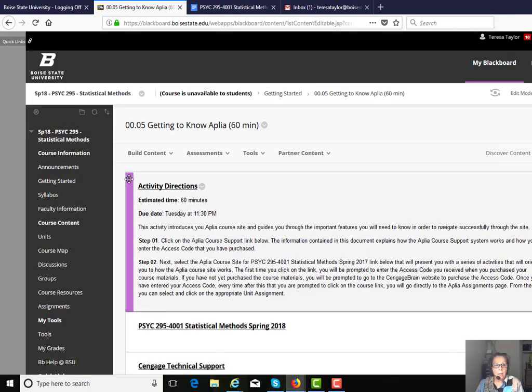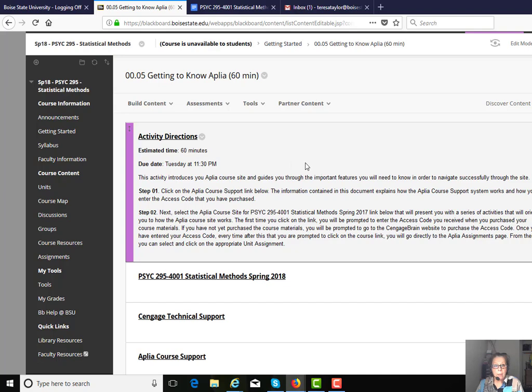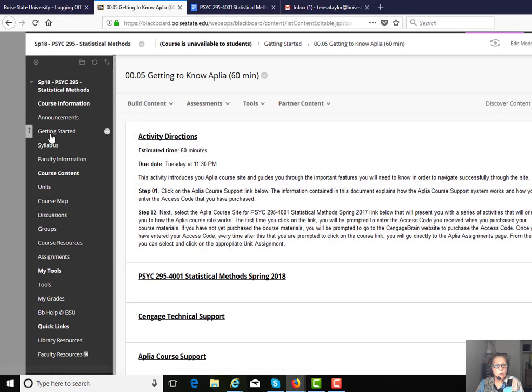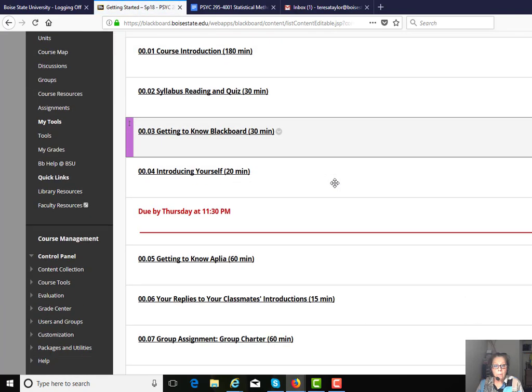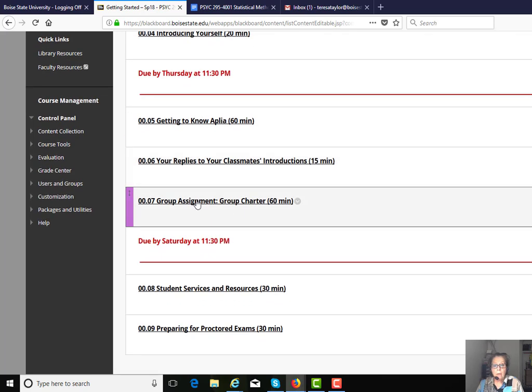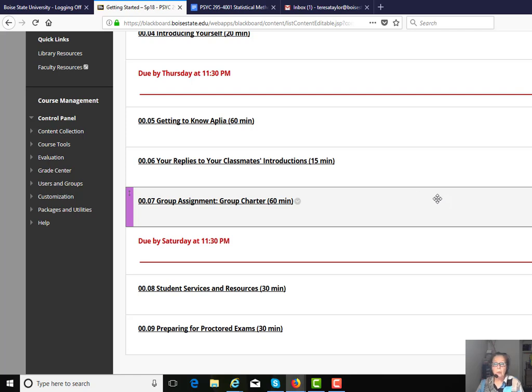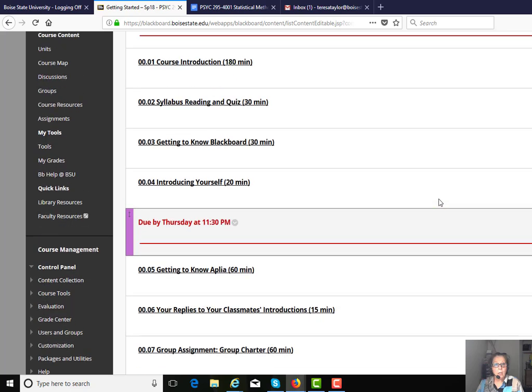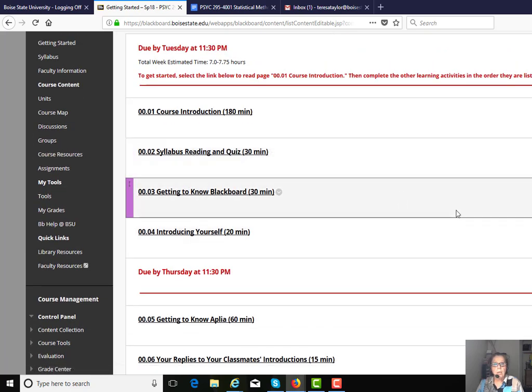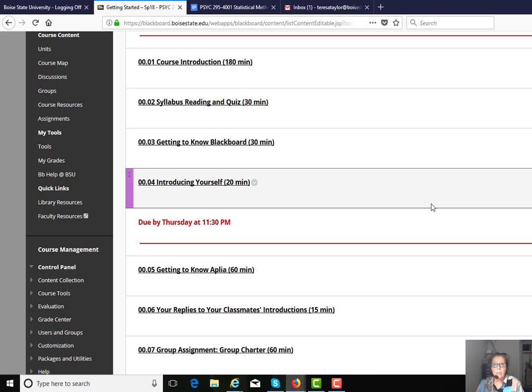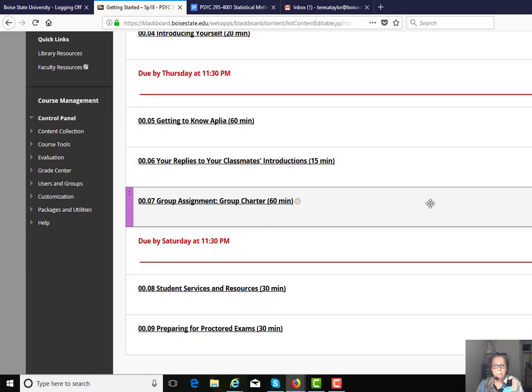Working through the Getting Started module, those are the activities. You'll also have an opportunity to create a group charter, and this is a document that lines out how you'll be working with your fellow group members. To figure out what group you're in, just click on groups, and it will take you to the discussion group that you're assigned.